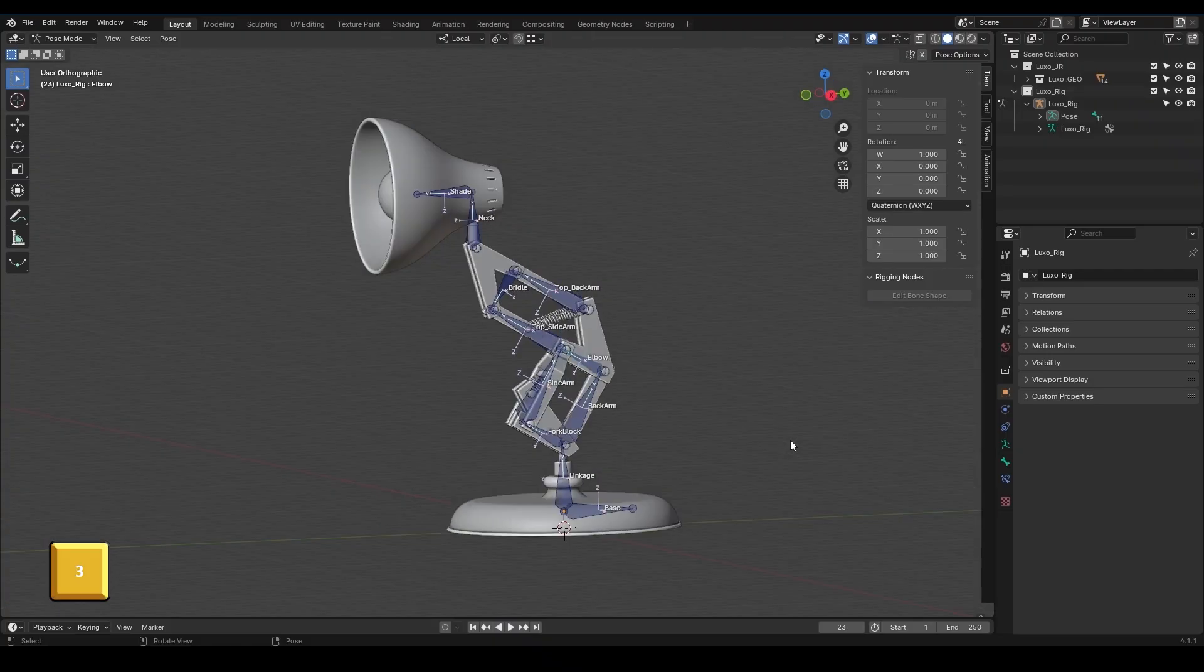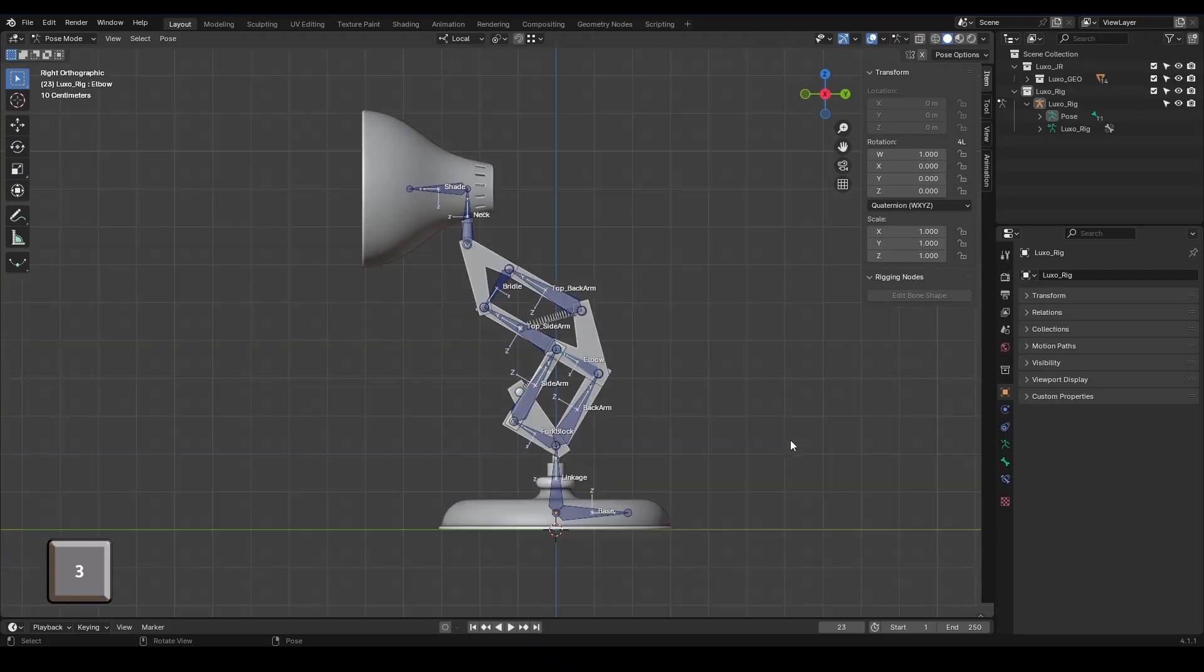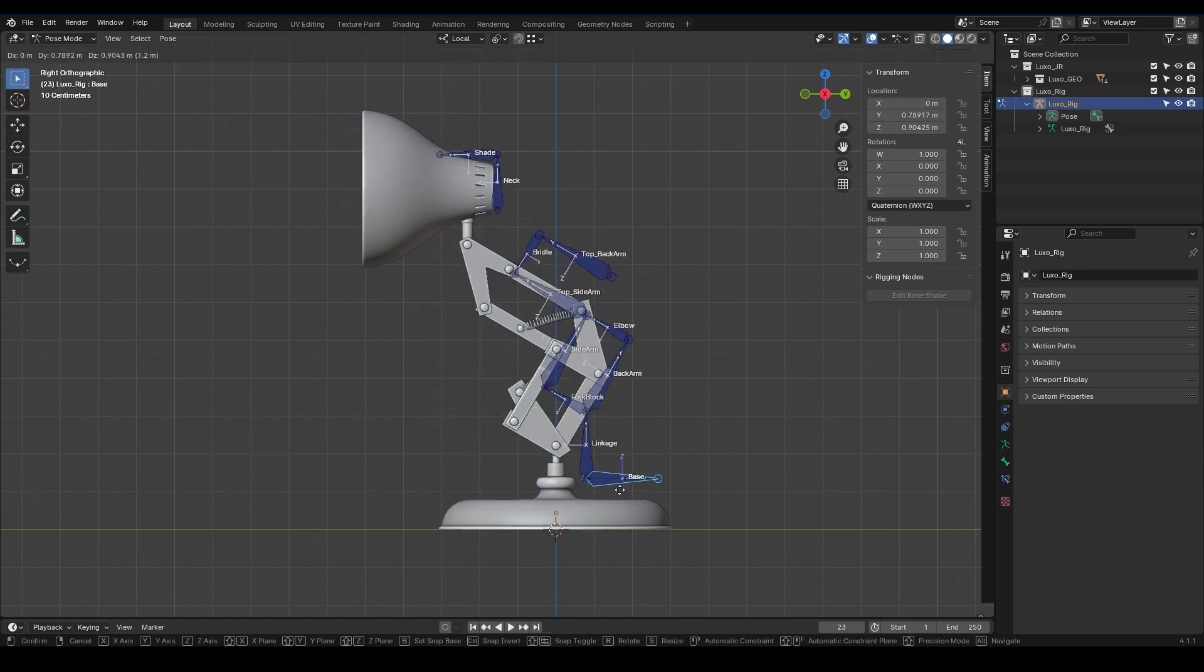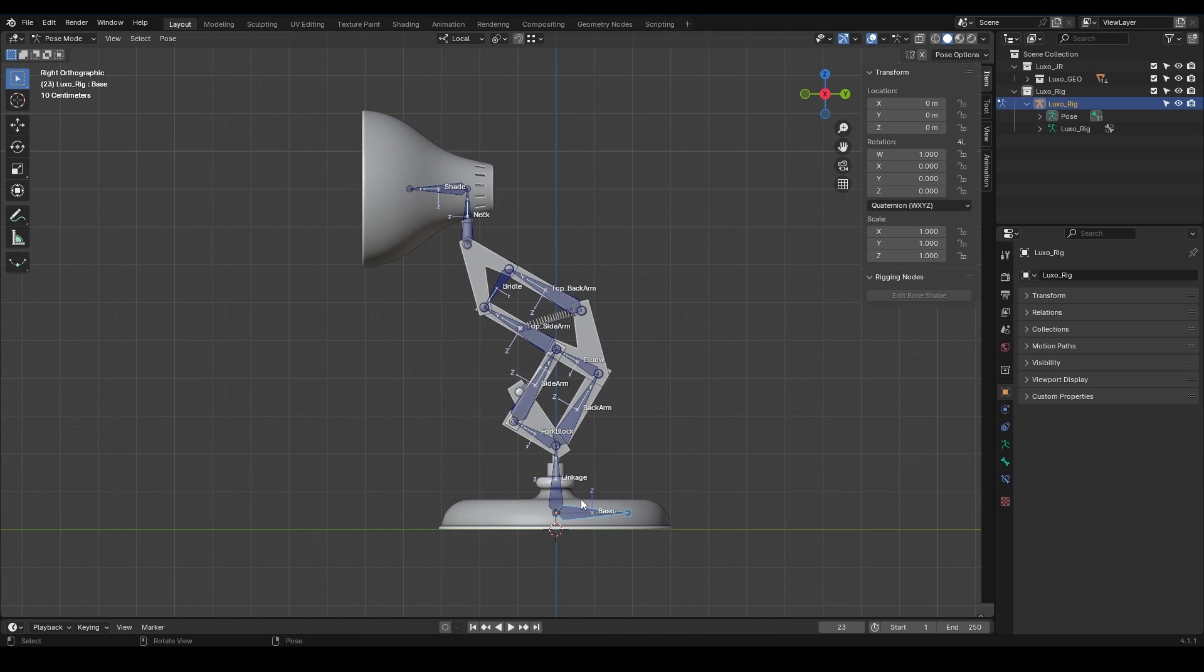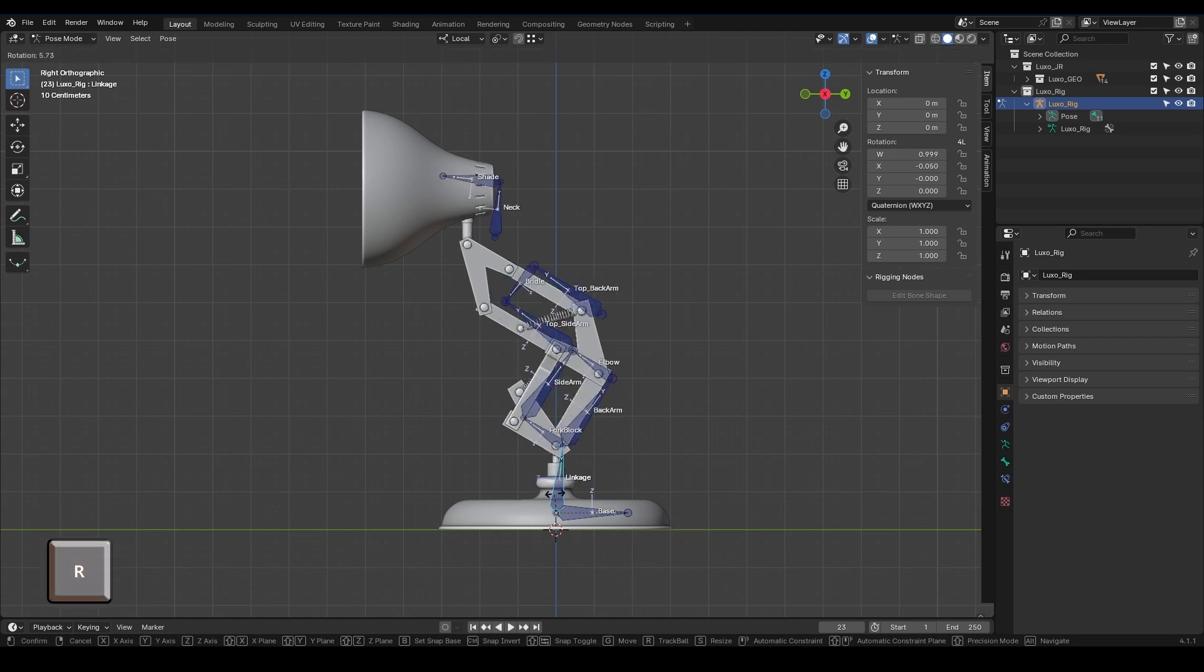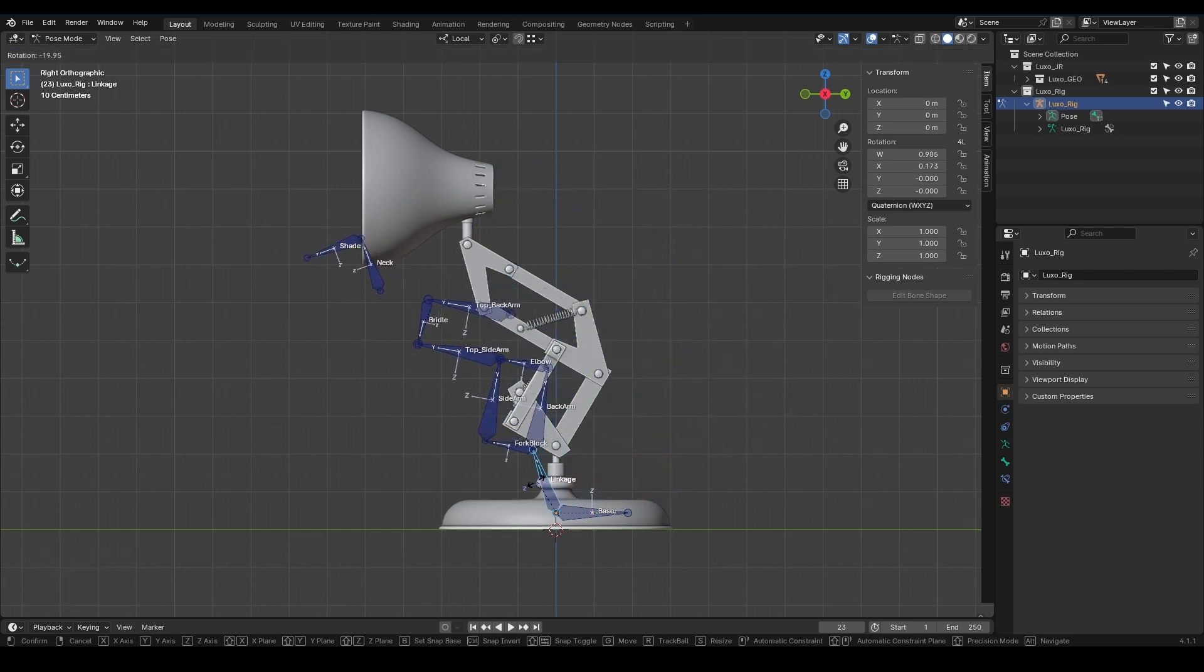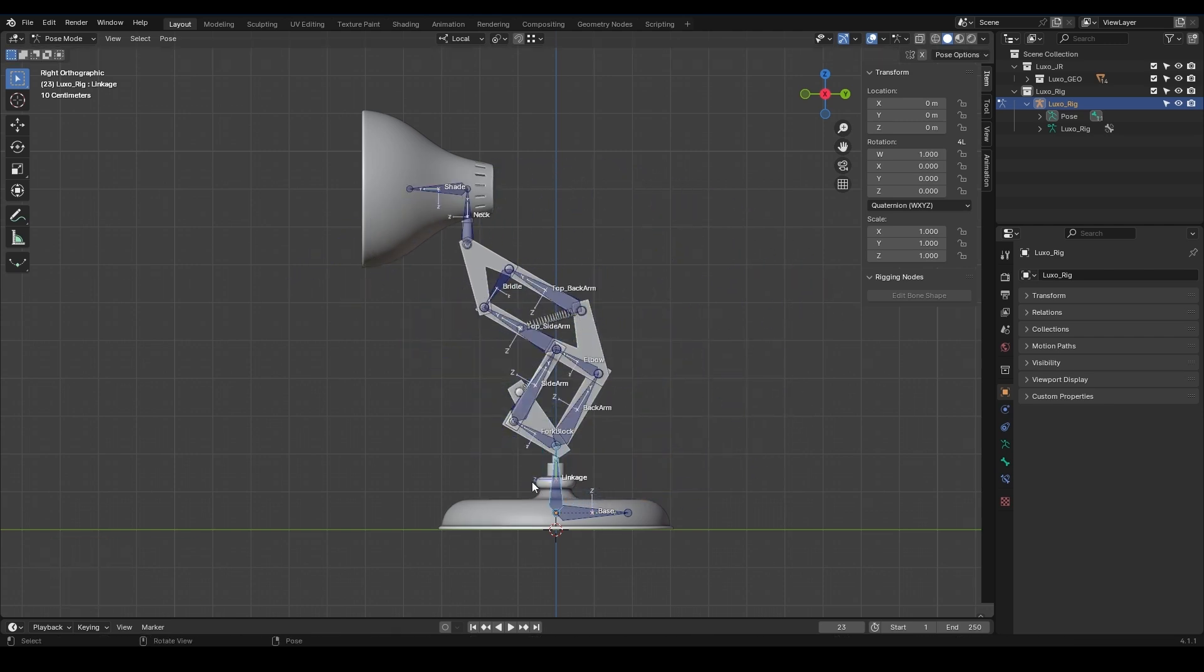I press 3 and go to the side view. Keep in mind that this part of the work should be done in pose mode. The base is responsible for moving the entire character. By rotating the linkage, the whole top part of the character should rotate as well. I press R and test it. As you can see, it rotates well around the local X and Y axes. Pay attention - around the local X and Y axes, not the global X and Y axes.